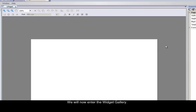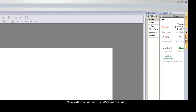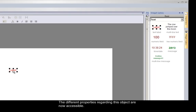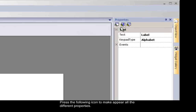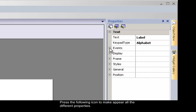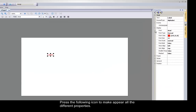We will now enter the widget gallery. Open it by selecting the widget gallery tab. You can click on the label widget and drop it into the working area. The different properties regarding this object are now accessible. Press the following icon to make all the different properties appear, and press the plus one to expand them all.